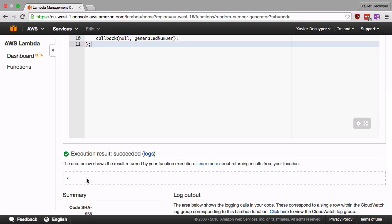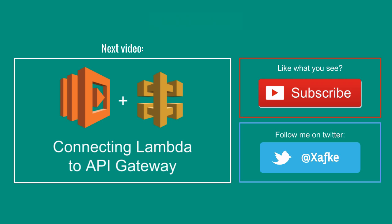So that's it for this video. I hope you find this topic interesting. And if you do, make sure to subscribe to this channel. In the next video, we're going to use our Lambda function and connect it to API Gateway, so that we can access it over HTTP.